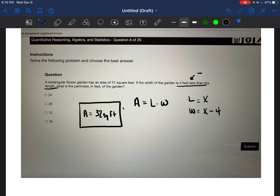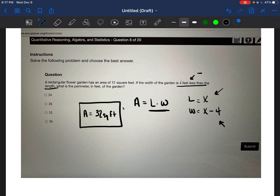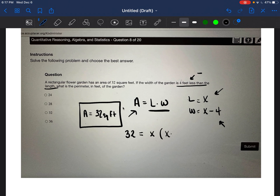For example, if the length was 10 feet, the width would be 10 minus four, which is six feet. So the length is X and the width is X minus four. If we multiply the two against each other, it should equal the area, which is 32. So let's put that into writing: 32 equals X times (X minus four).